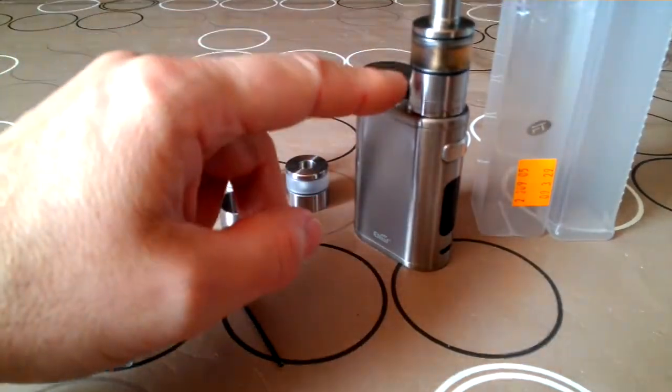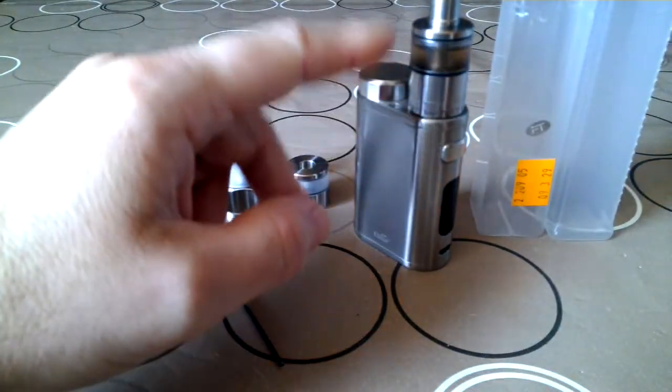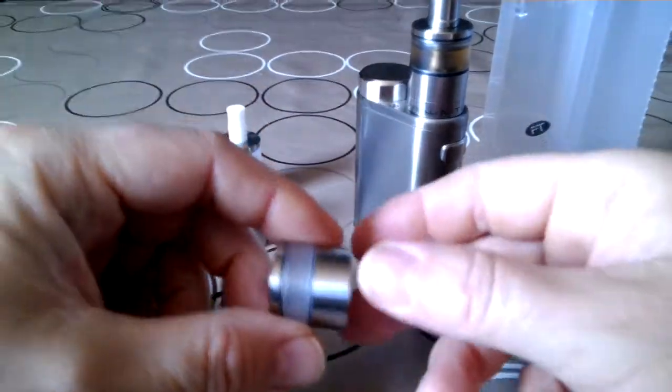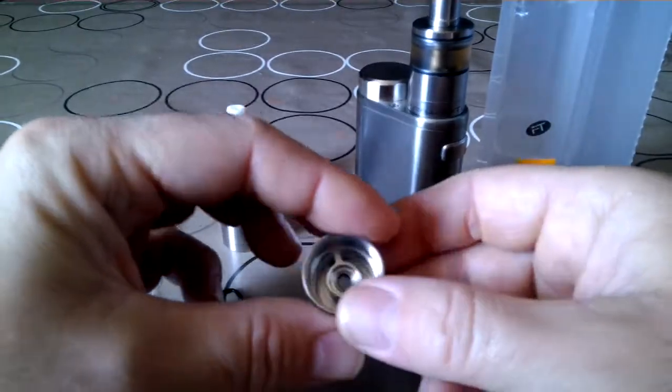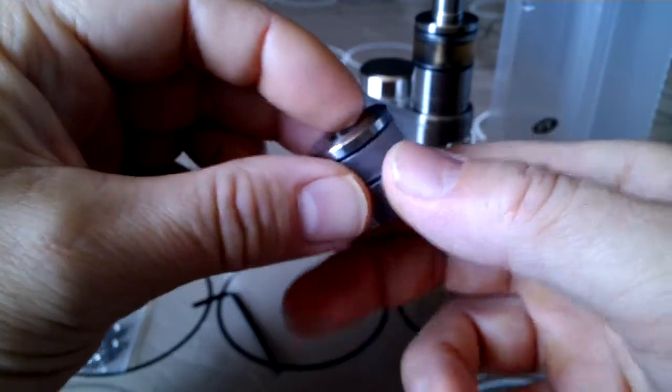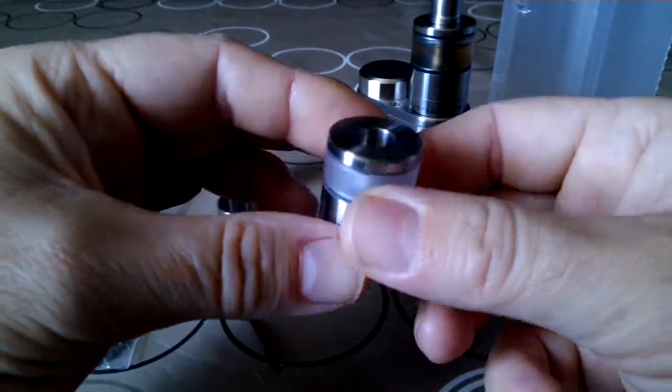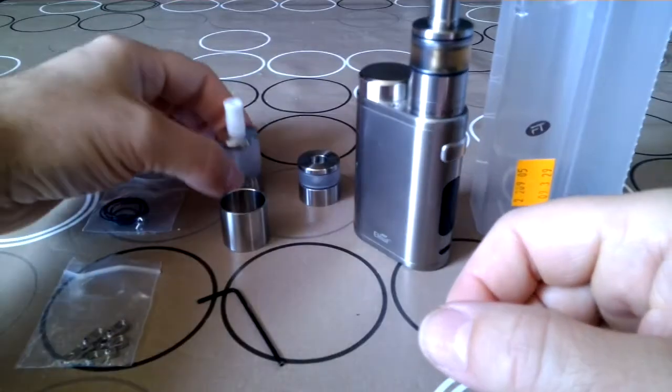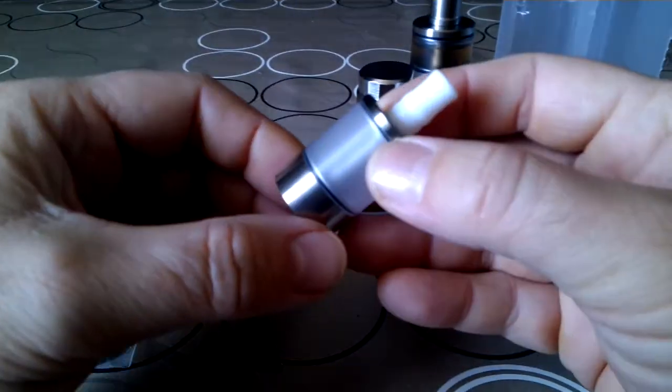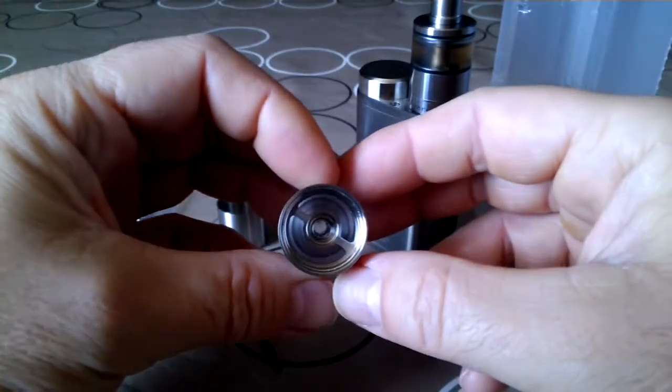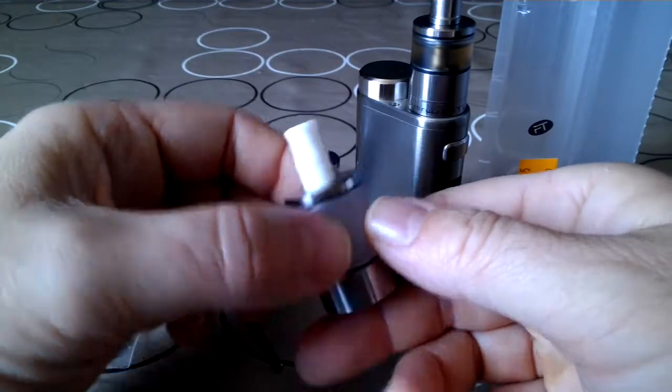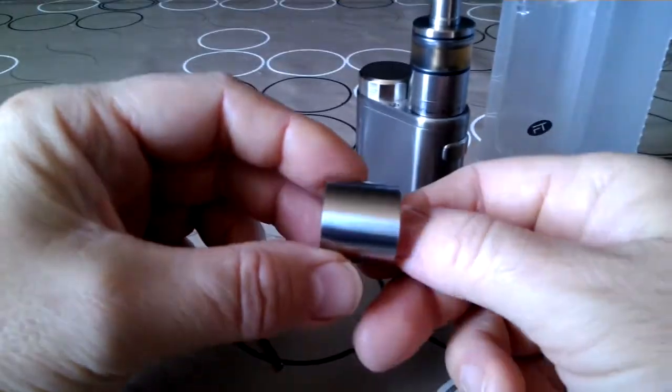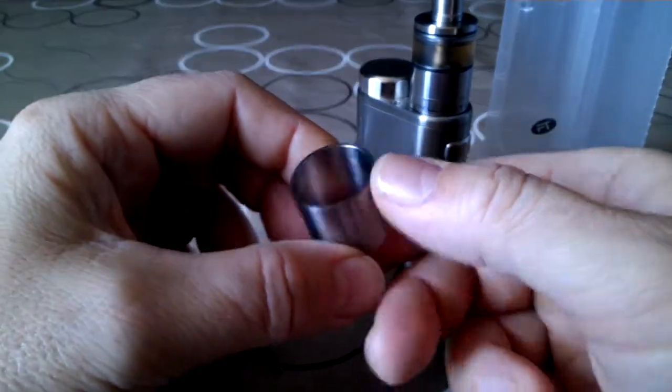I've got a 3.5 ml tank that I'm using right now, but I also got a 2 ml tank, 5 ml tank, and a steel tank which is also 5 ml.